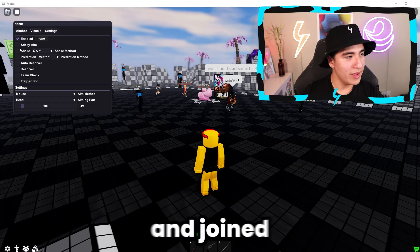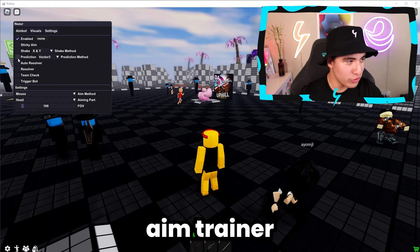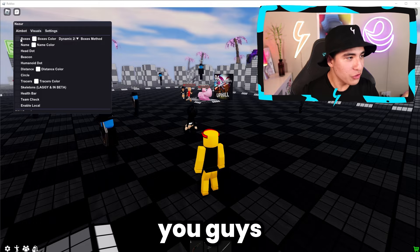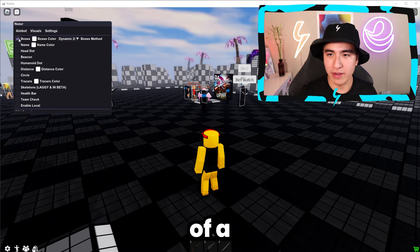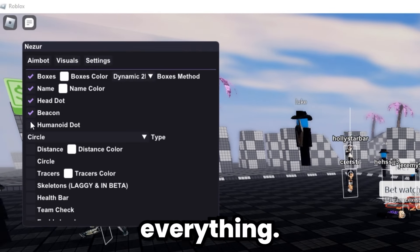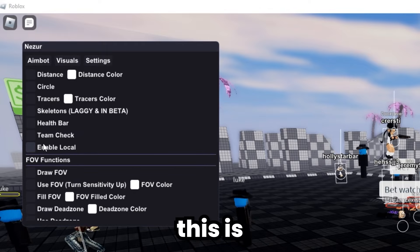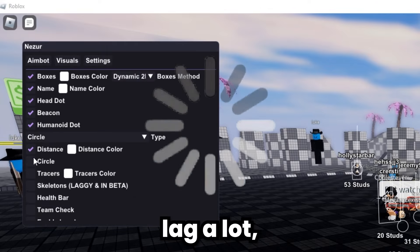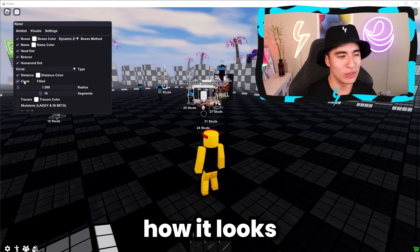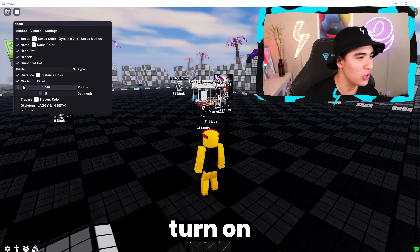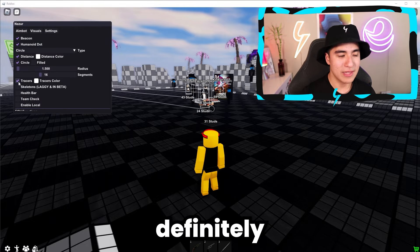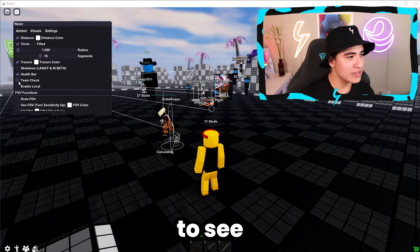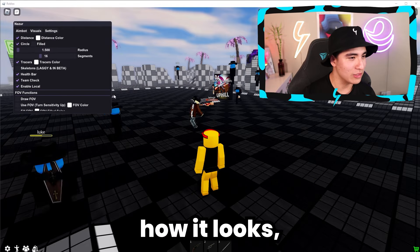I joined the Hood aim trainer to show you the ESPs in a different fashion. Let's just turn on literally everything. I think this is going to lag a lot, but I just want to see how it looks if I turn on every single feature — which is definitely not recommended, but just to see.